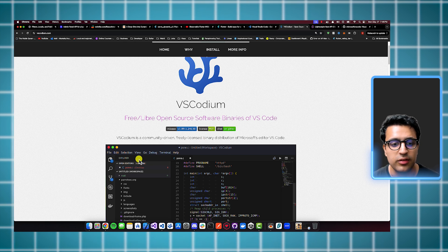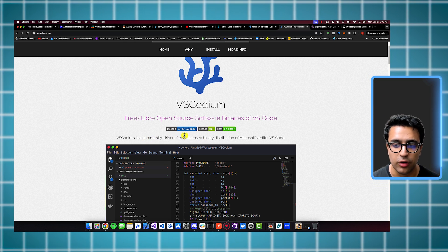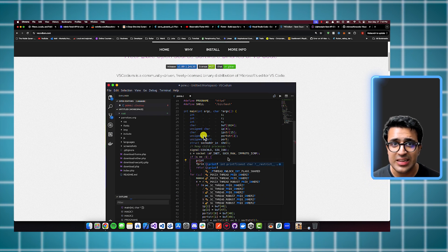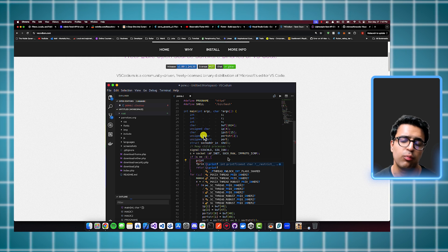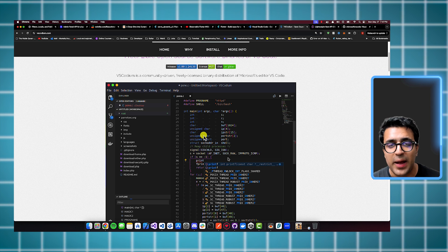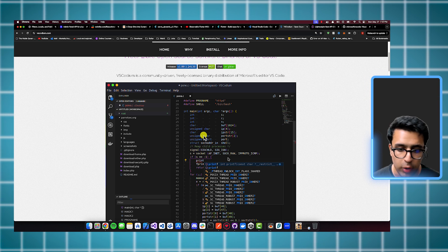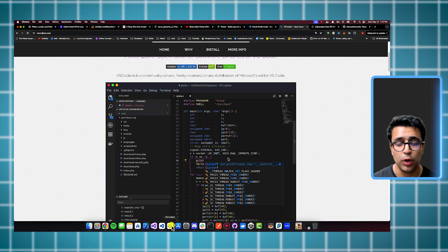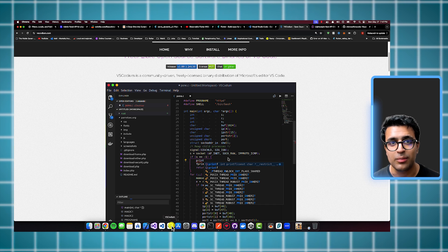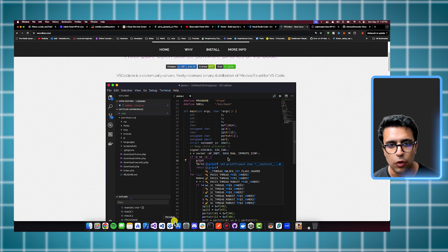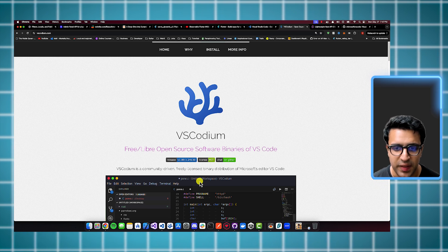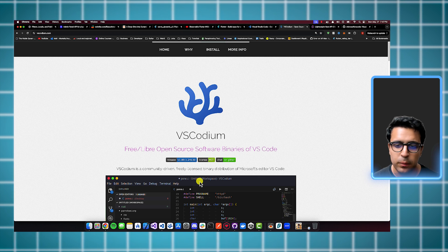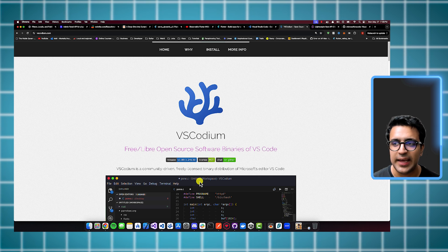So what the community has done to actually mitigate this issue is take this Visual Studio Code repository and then create a fork of it called VS Codium and it's exactly the same as Visual Studio Code. The only difference is that VS Codium is a community-driven, freely licensed binary distribution of Microsoft's VS Code editor. And you can think of VS Codium as the same code editor as Visual Studio Code. The only difference is that it has all of that analytics reporting functionality stripped out as well as all of the Microsoft branding stripped out. So this is another excellent project that I've been using for a very long time. So I definitely wanted to give them a shout out within this video.